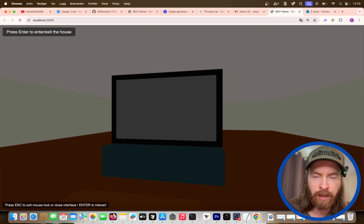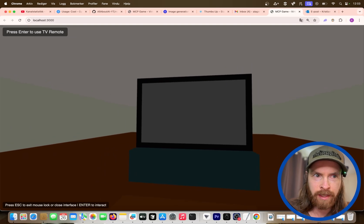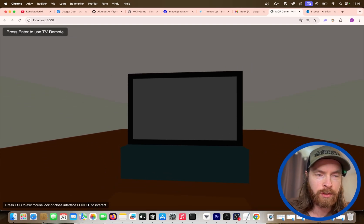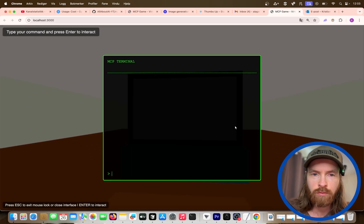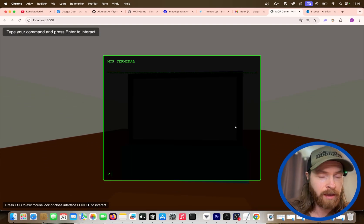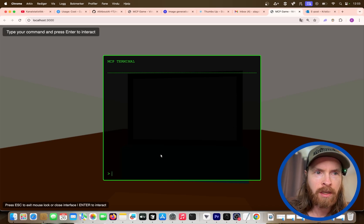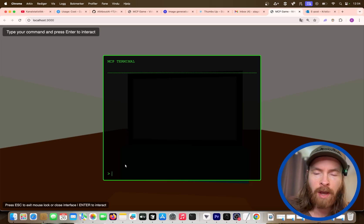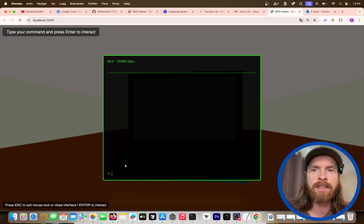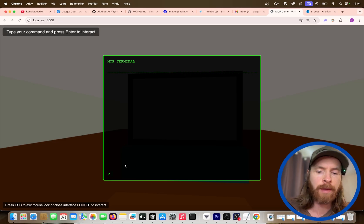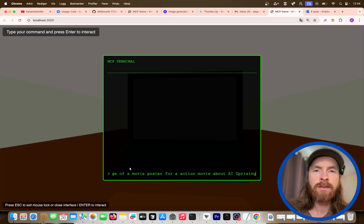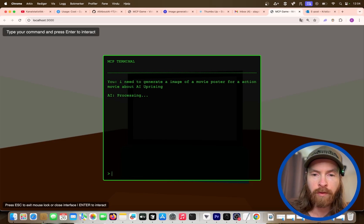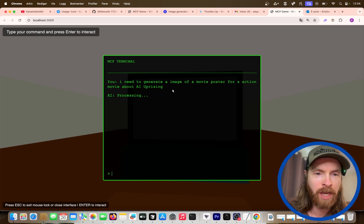So if we turn here now, nothing is on the TV, so we can press enter to use the remote. MCP terminal, type your command. So I want to display something on this TV. Let me come up with a prompt here. I need an image for a movie poster for an action movie about AI uprising.